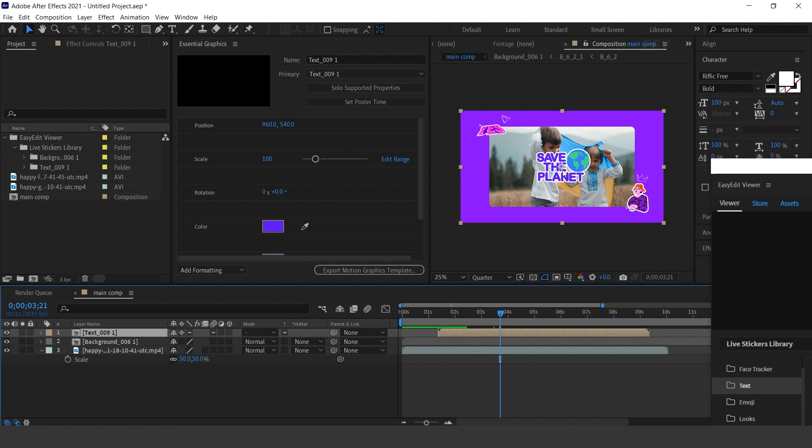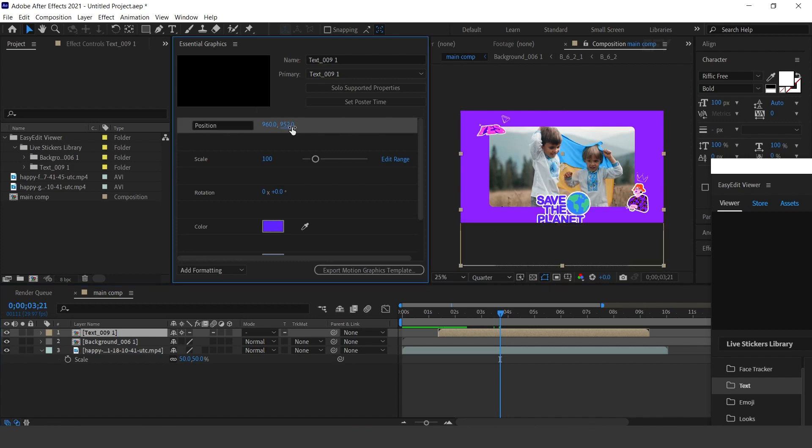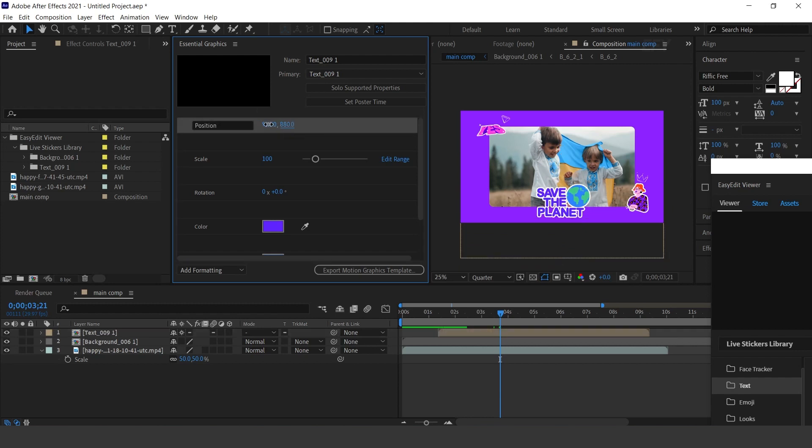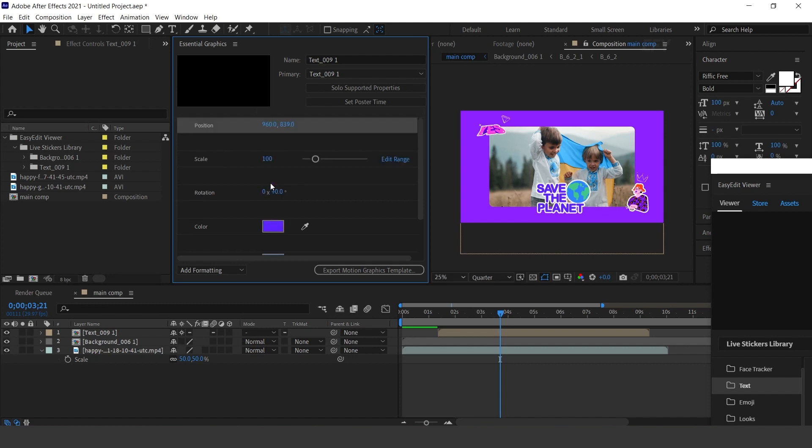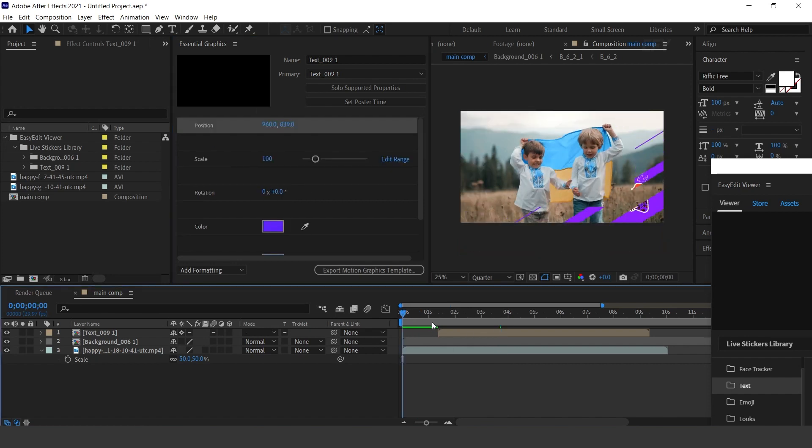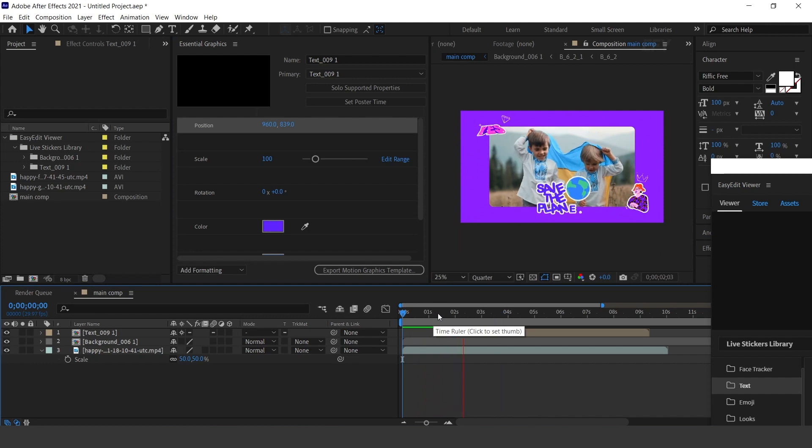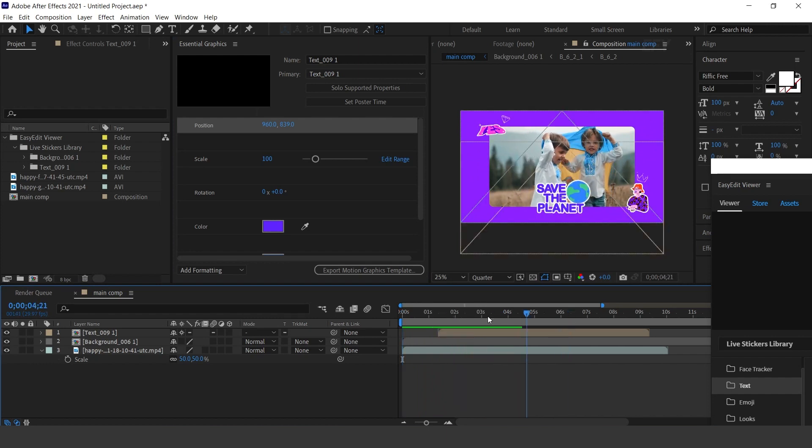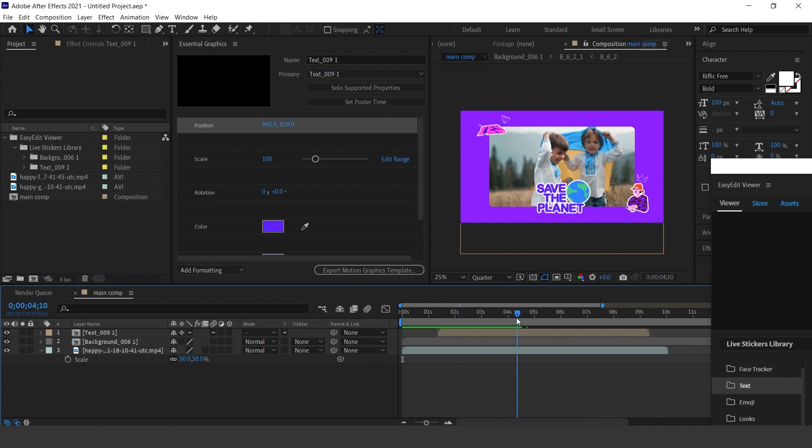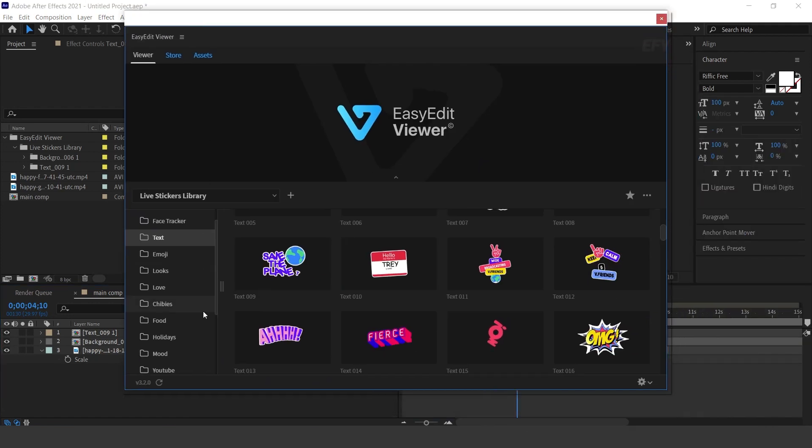In the Essential Graphics panel, you can adjust the position. See how easily we can create a beautiful composition with Easyedit Live stickers library.